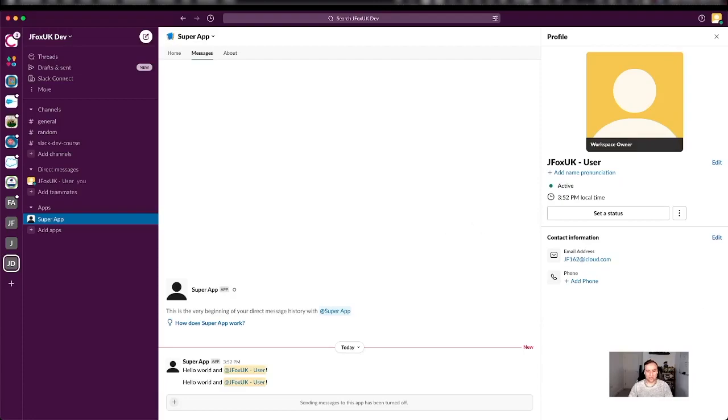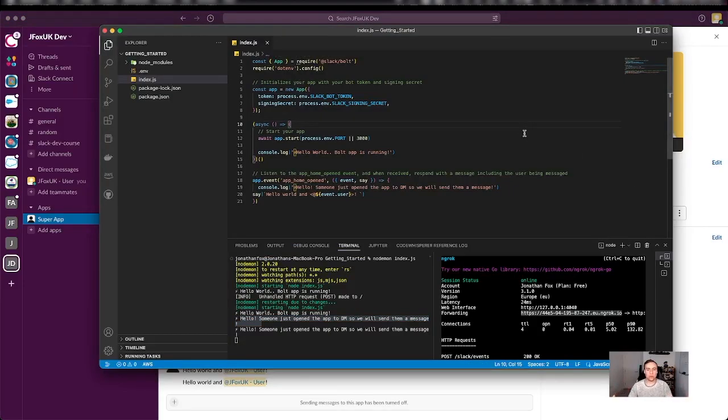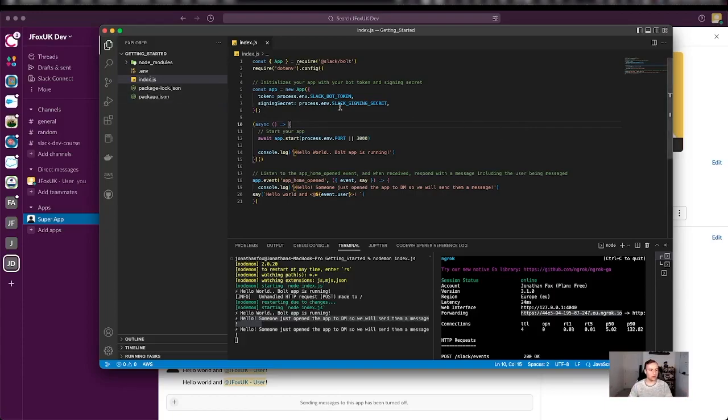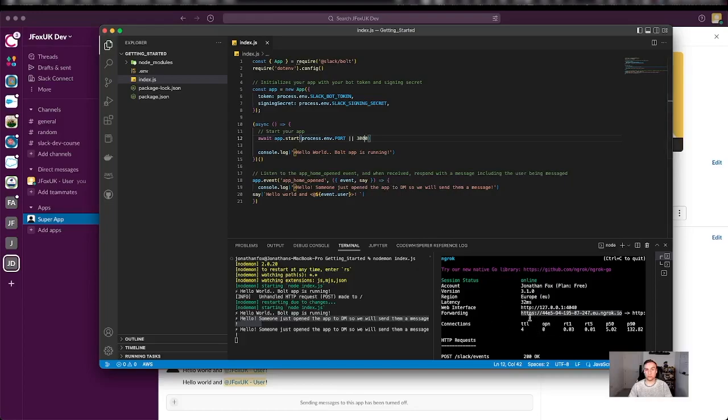In JavaScript. To reiterate what we've done, we have created a JavaScript file with an anonymous async function which starts the app on the correct port. We're using ngrok to expose our local dev, localhost developer environment.